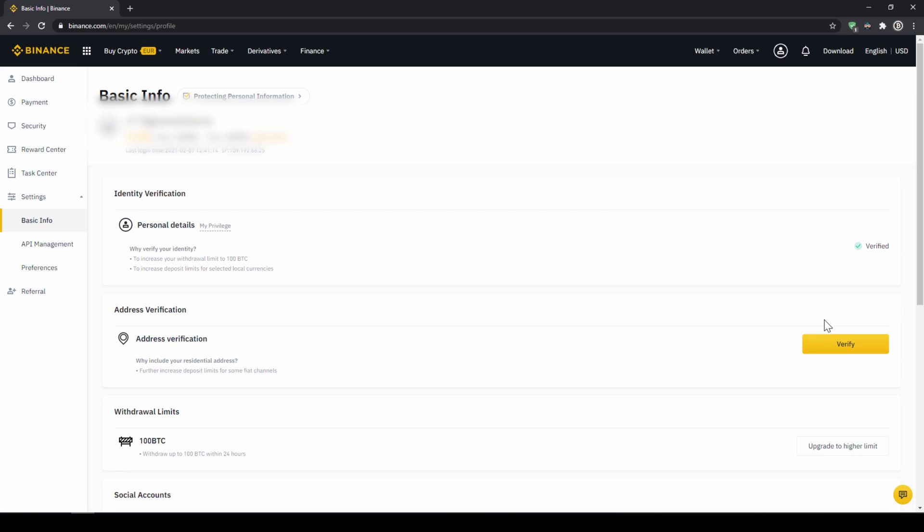This is called KYC, know your customer and is simply there to prevent money laundering. Once you are done with that, now there are two options to buy cryptocurrencies. The easiest way to buy crypto is by using a credit card. If you plan to do that, you can skip the next step and fast forward to the purchase.